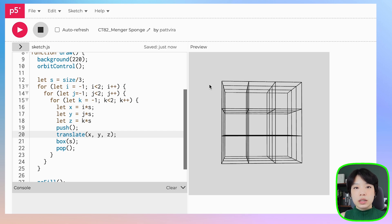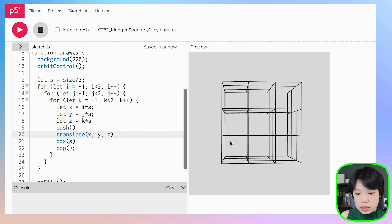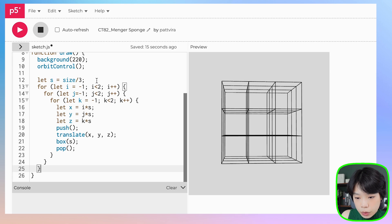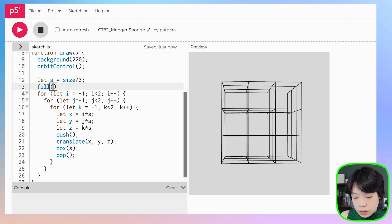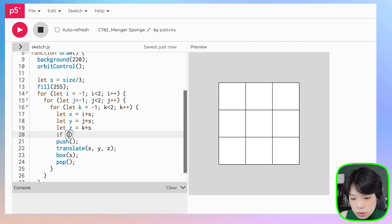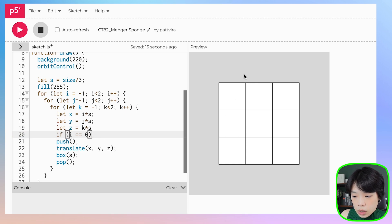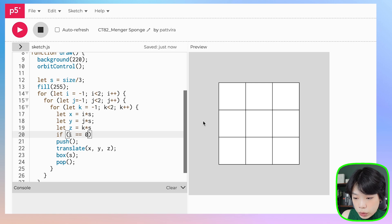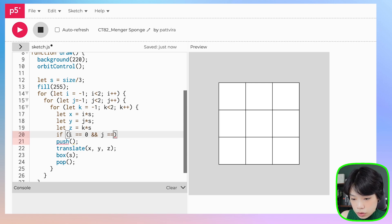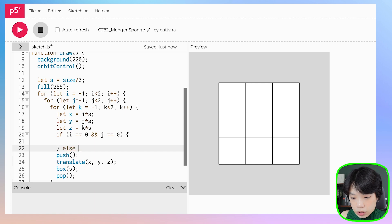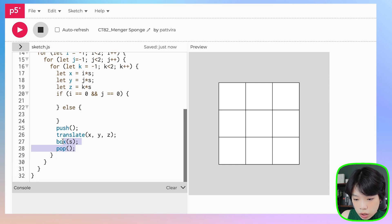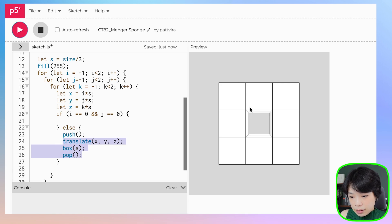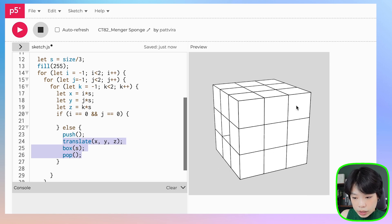But with the Menger sponge, the third step is that we need to cut through the middle, the core in all directions. Let's delete this big one and fill it with the color white. Now we're going to put in a conditional statement that says if i equals zero, we don't want to do anything, but else, we want to draw the box. Now it is cut in one direction.